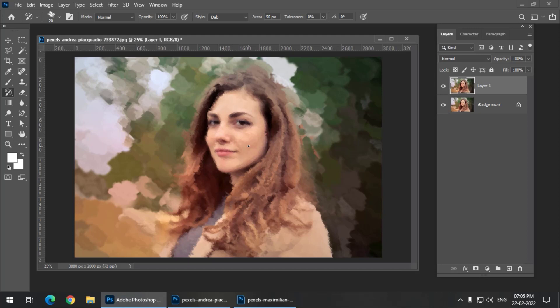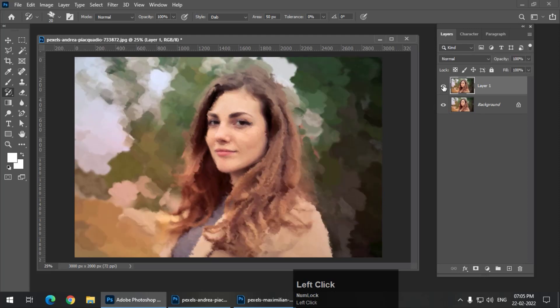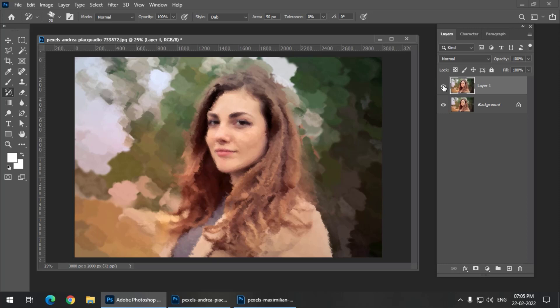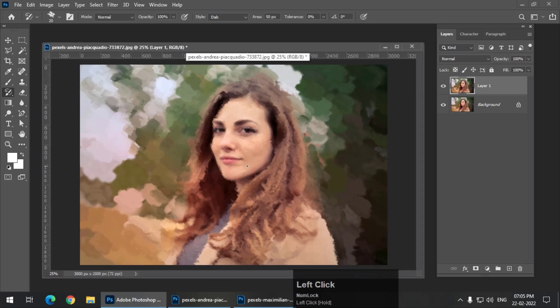That's it — it is already looking like a painting. Let me show you before and after: this is before and this is after. It's this easy to convert any photograph into a watercolor painting effect. Now we focused only on this particular area. Let me show you another image.